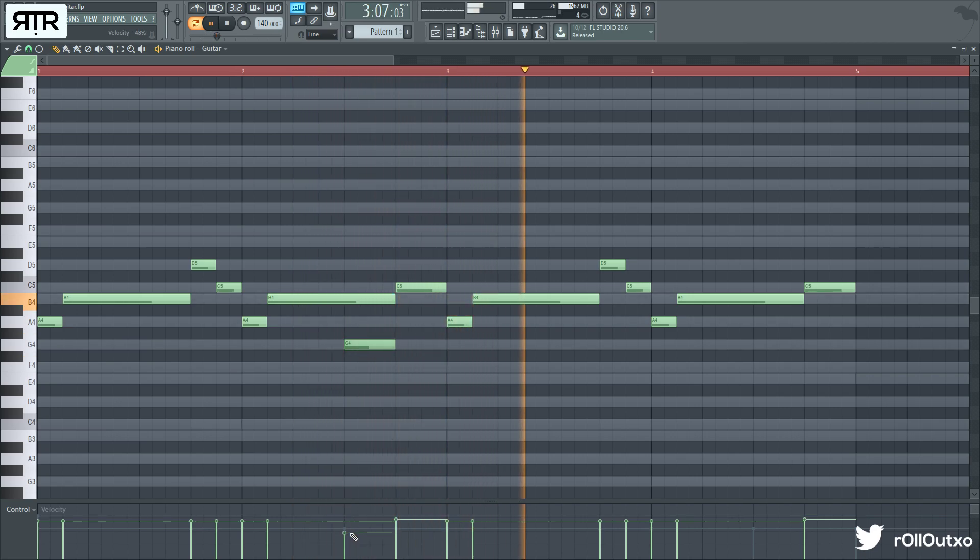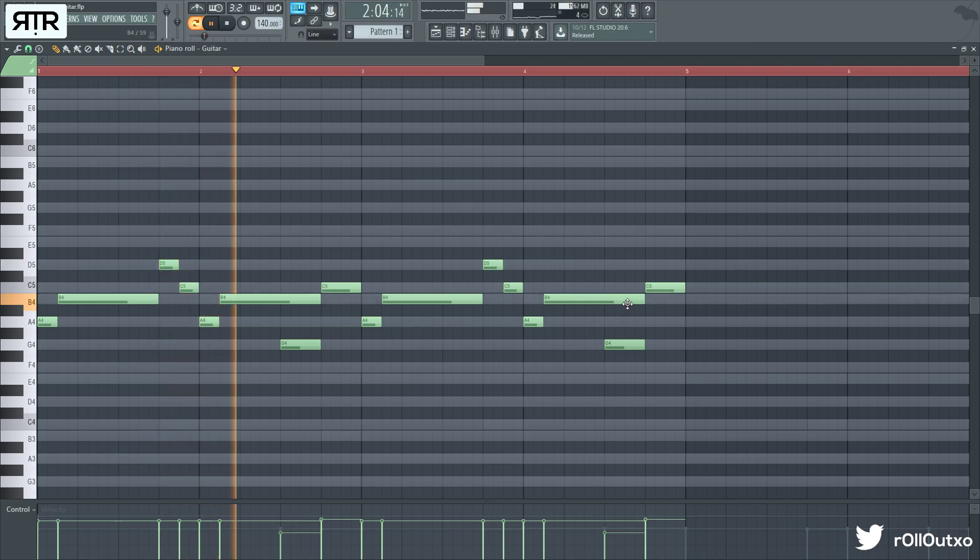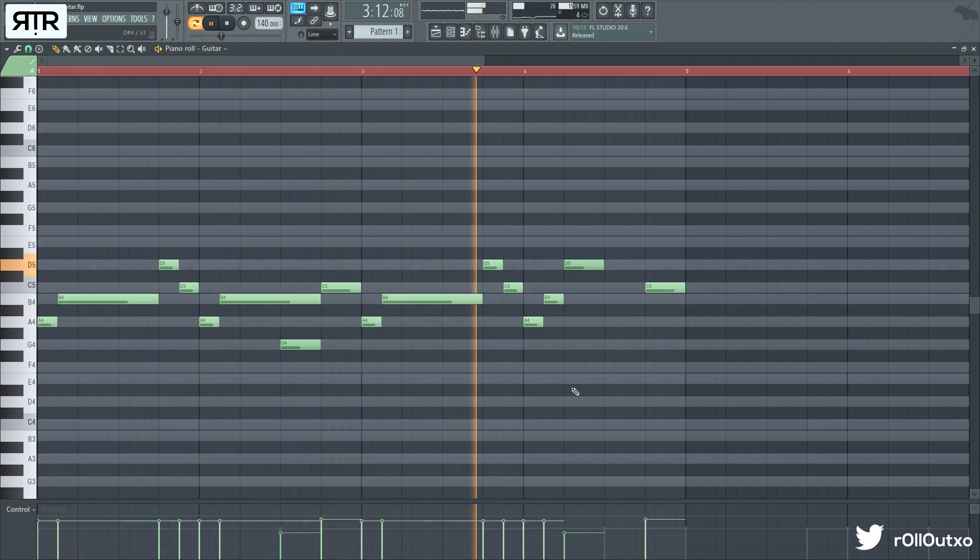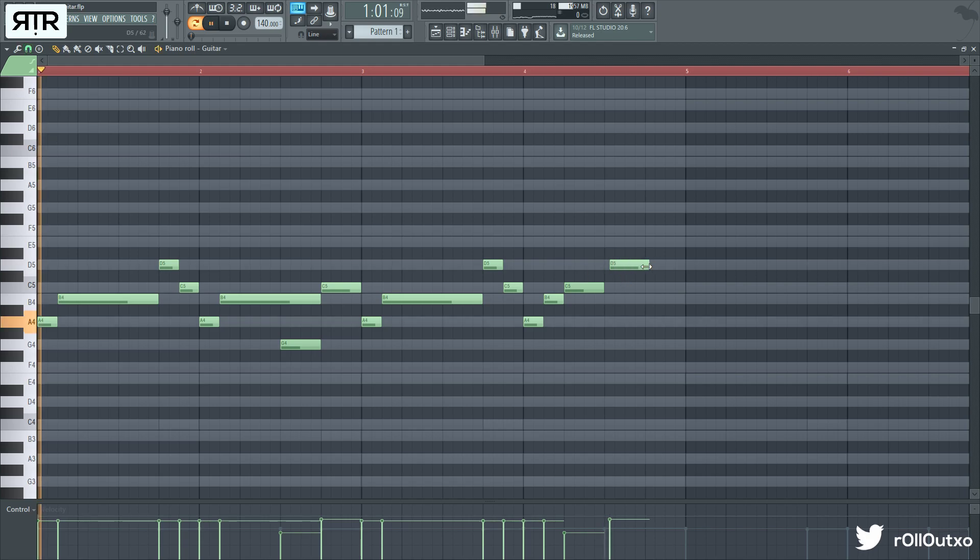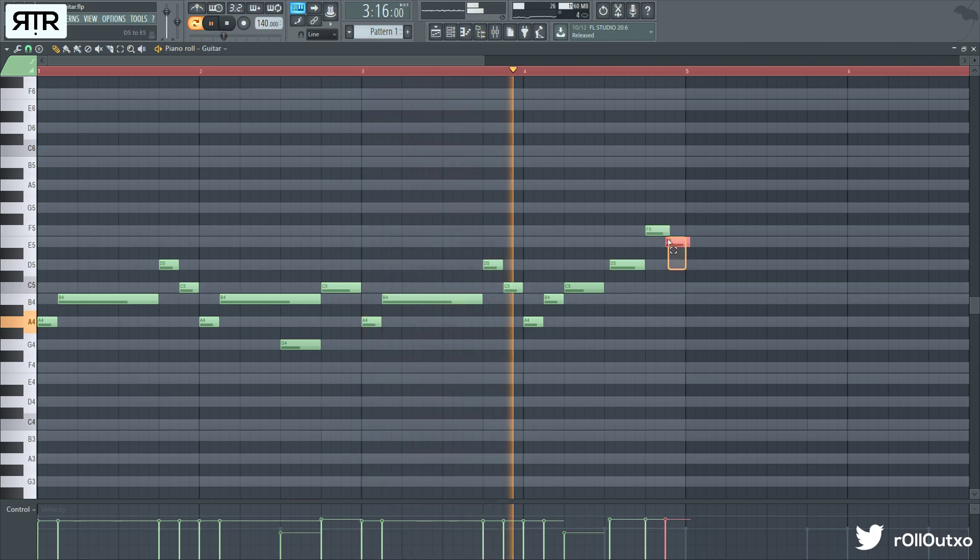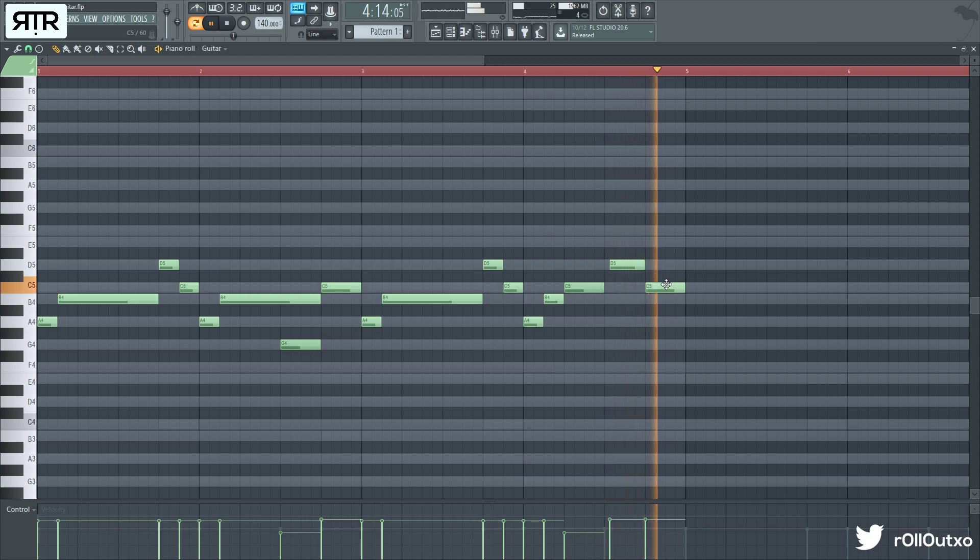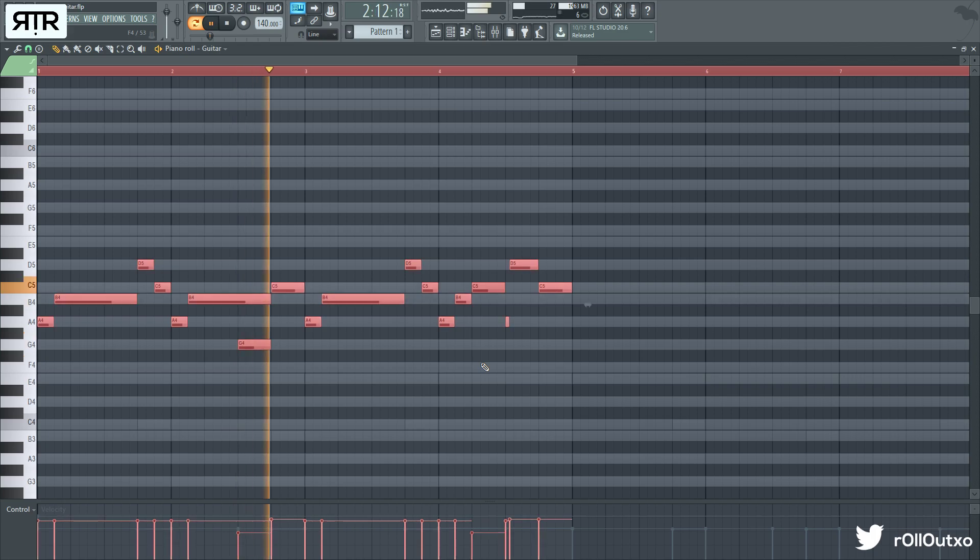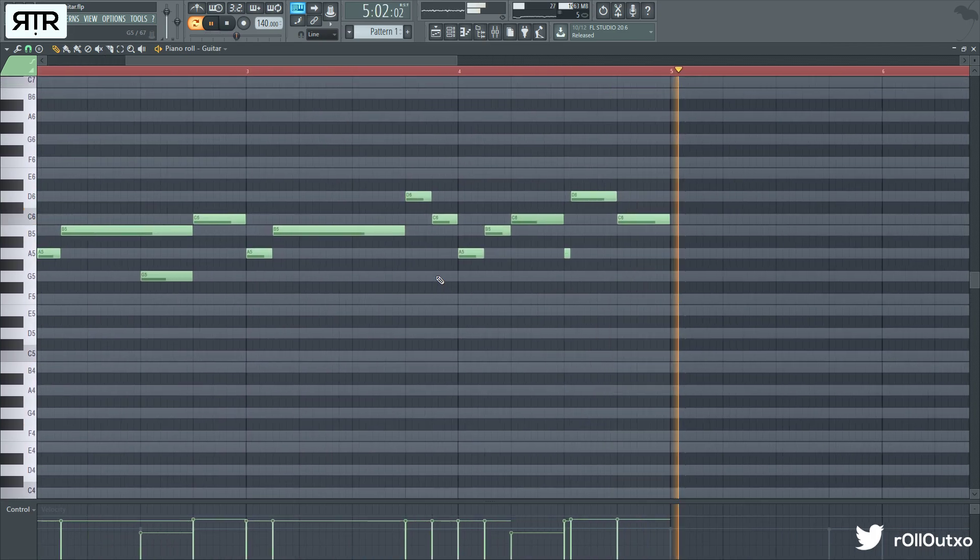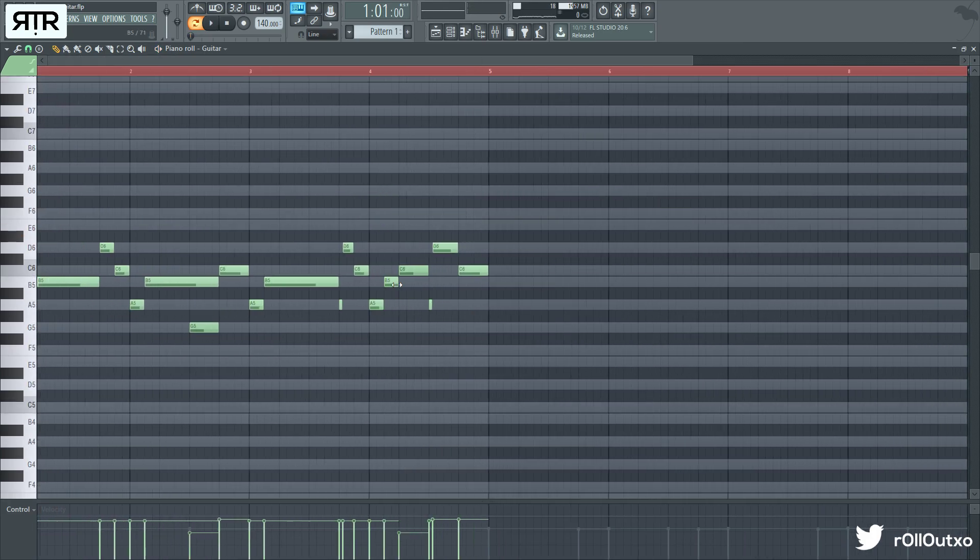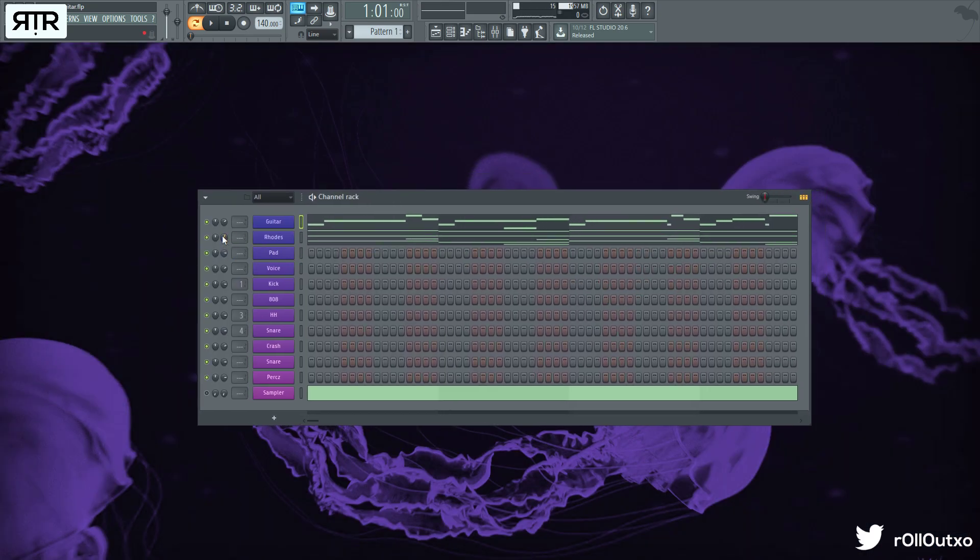I'm going to come here with a flam sort of like this. Now the sound I'm using for this is a classic nylon guitar from Omnisphere.